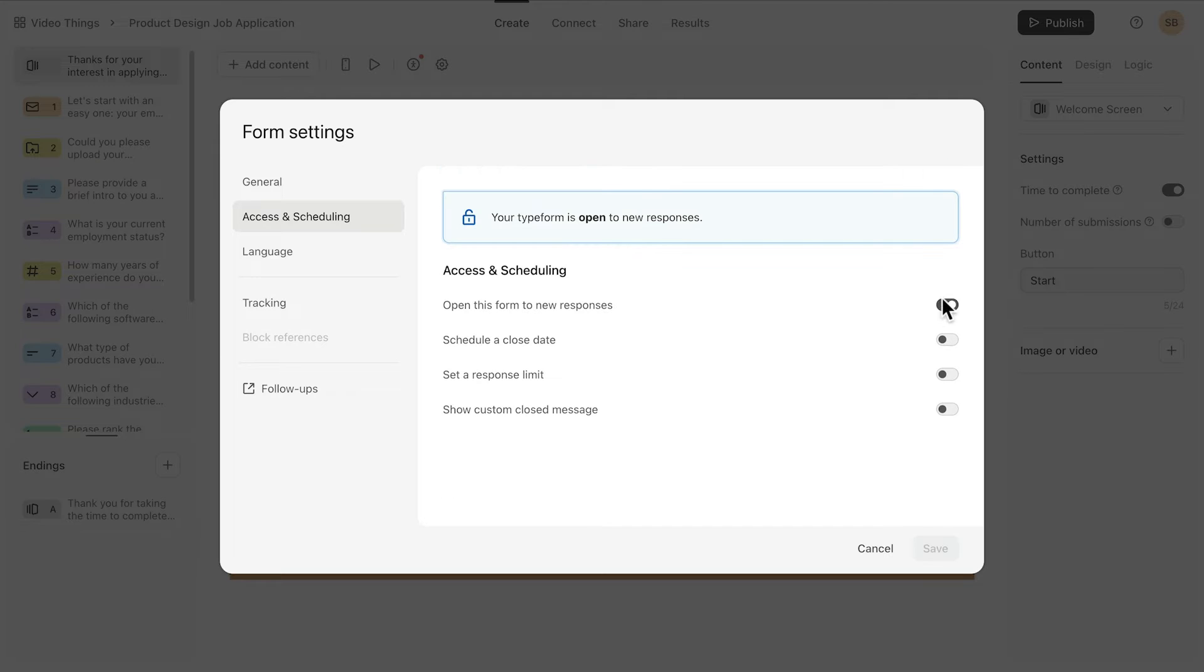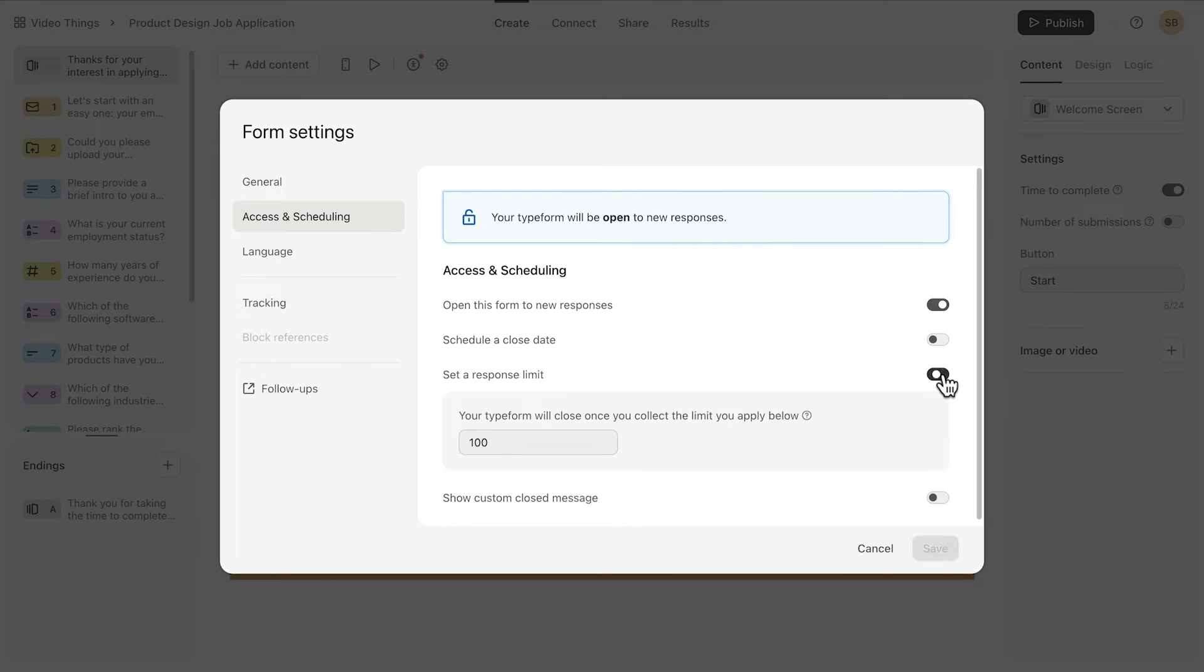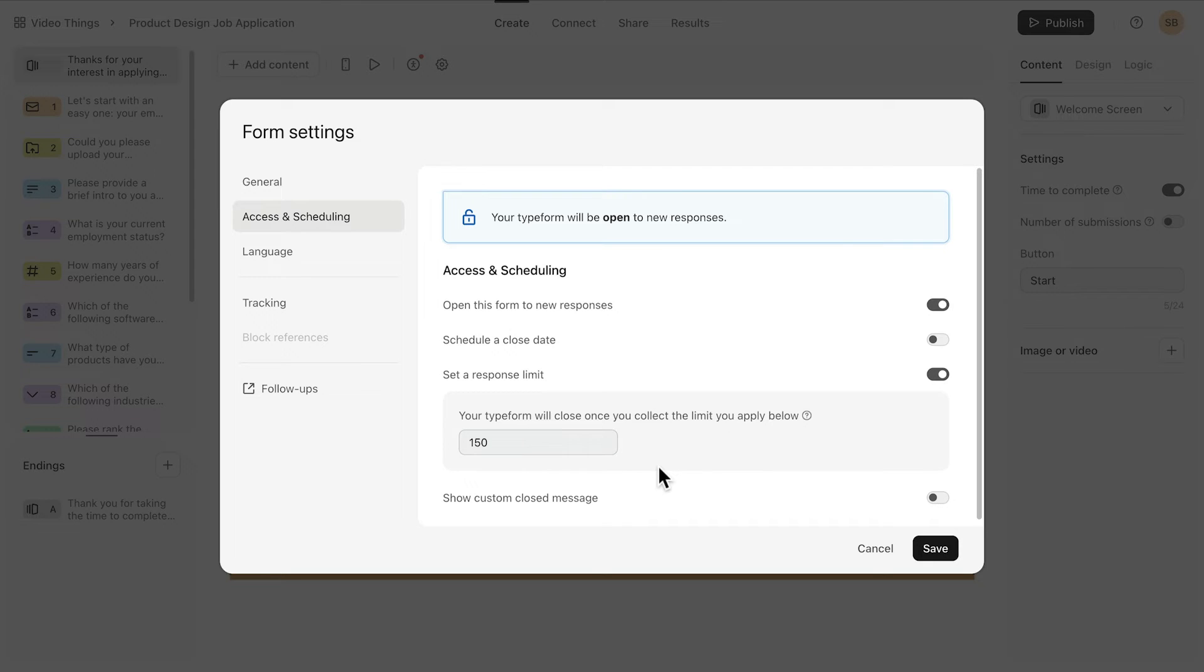You can also set a response limit to cap the number of submissions. Just keep in mind, responses will start being counted after you hit save.